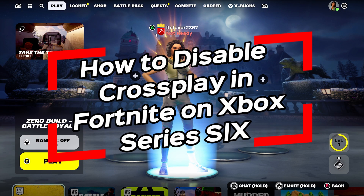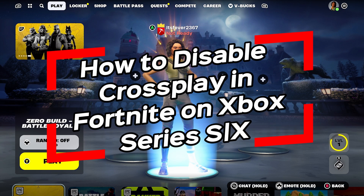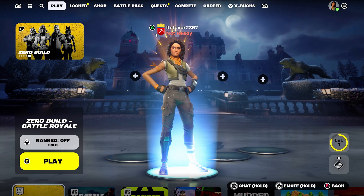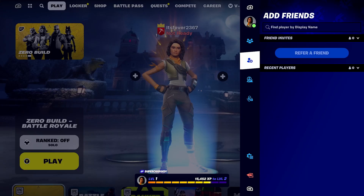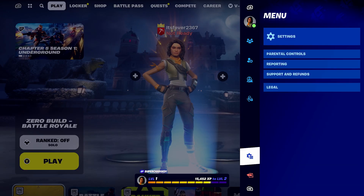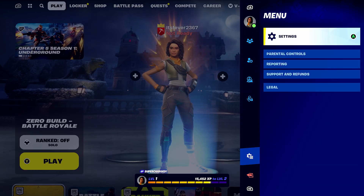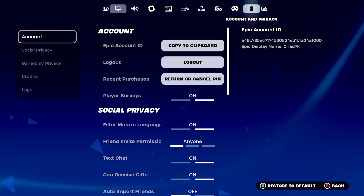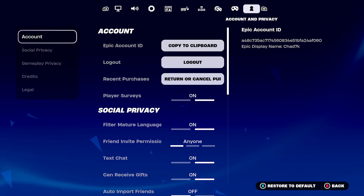In this video, I'm going to show you how to turn off crossplay in Fortnite on your Xbox Series S/X. Now, what's quite odd about this is on Xbox, it's not actually in settings in the game.